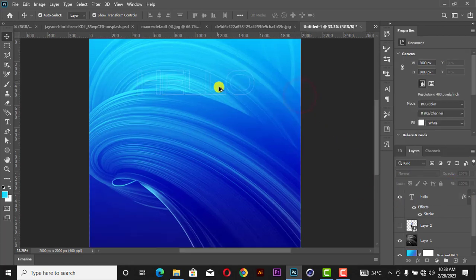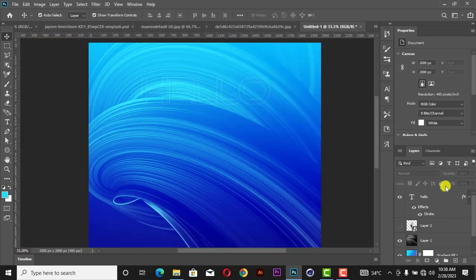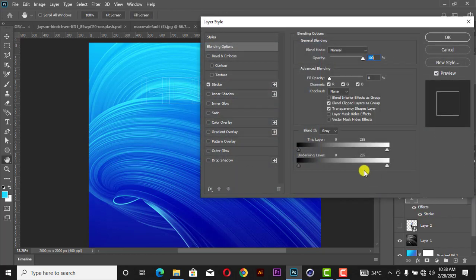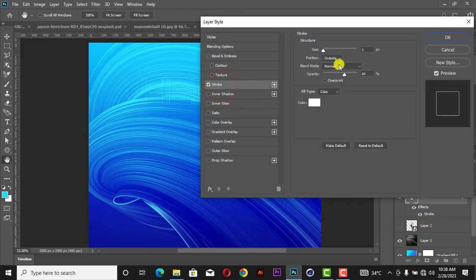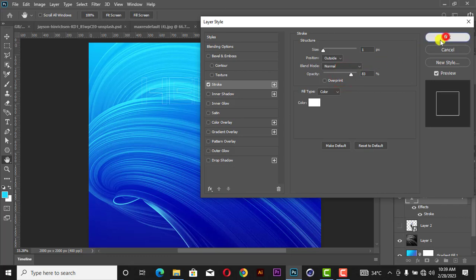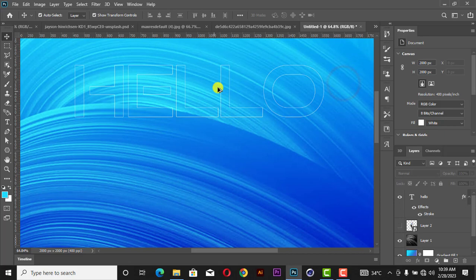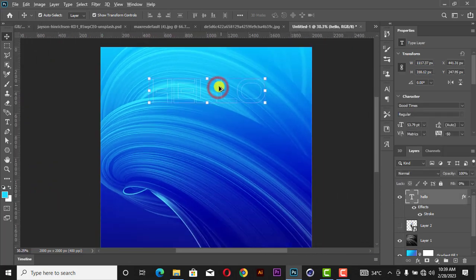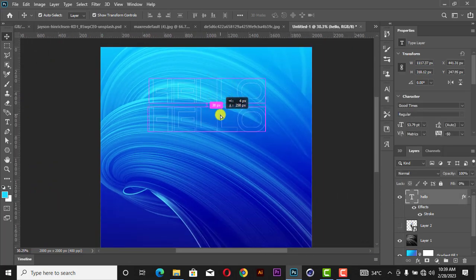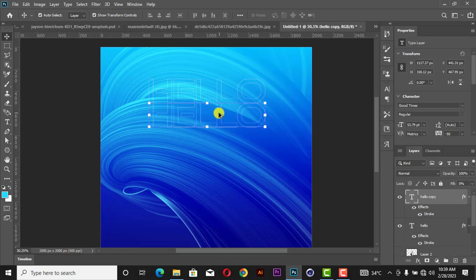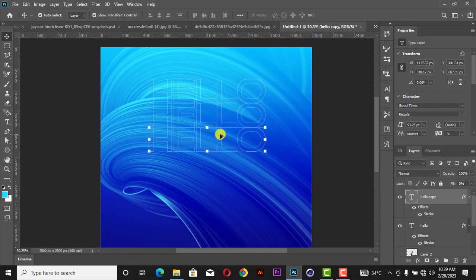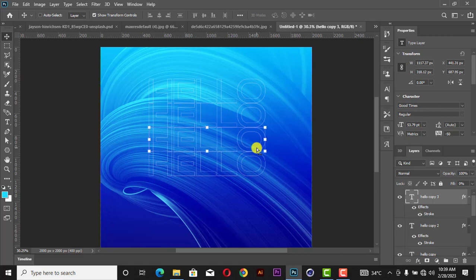Reduce the Fill to zero — this is what you get. Let's go back to Blending Options, click on Stroke, and increase the opacity to 83 so you can see it. Now duplicate it using your hotkey on the keyboard and drag it — same thing.